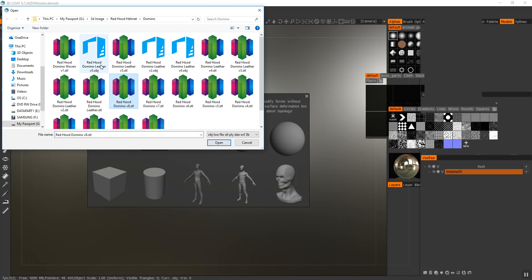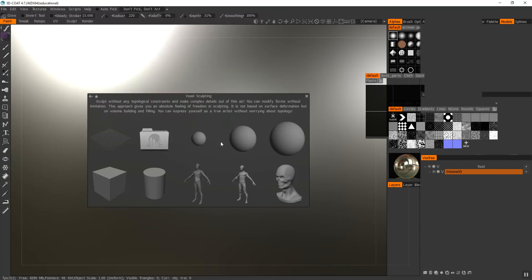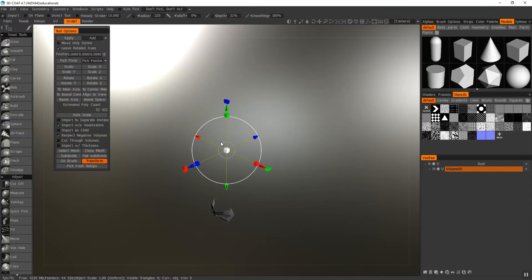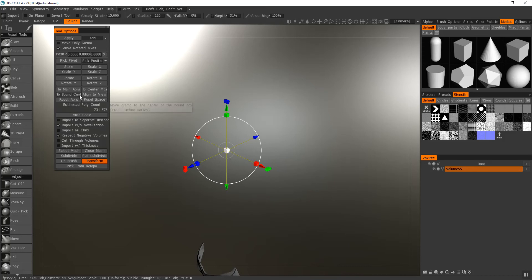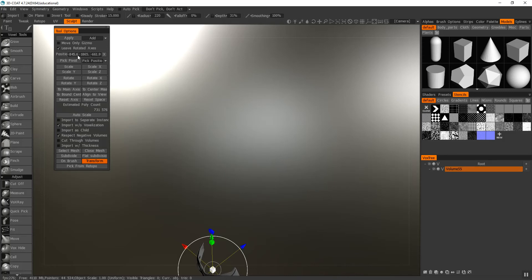I'm going to import my STL file, load it up, there it is. I'm going to auto-scale it and put this gizmo thing in the center of it, and then I'm going to move this to the center.